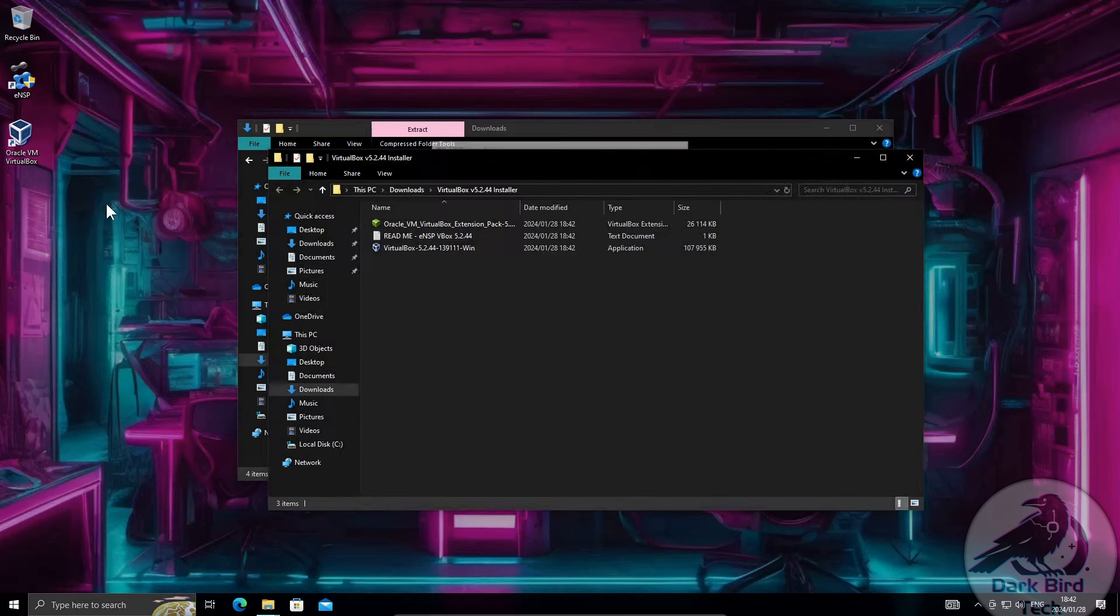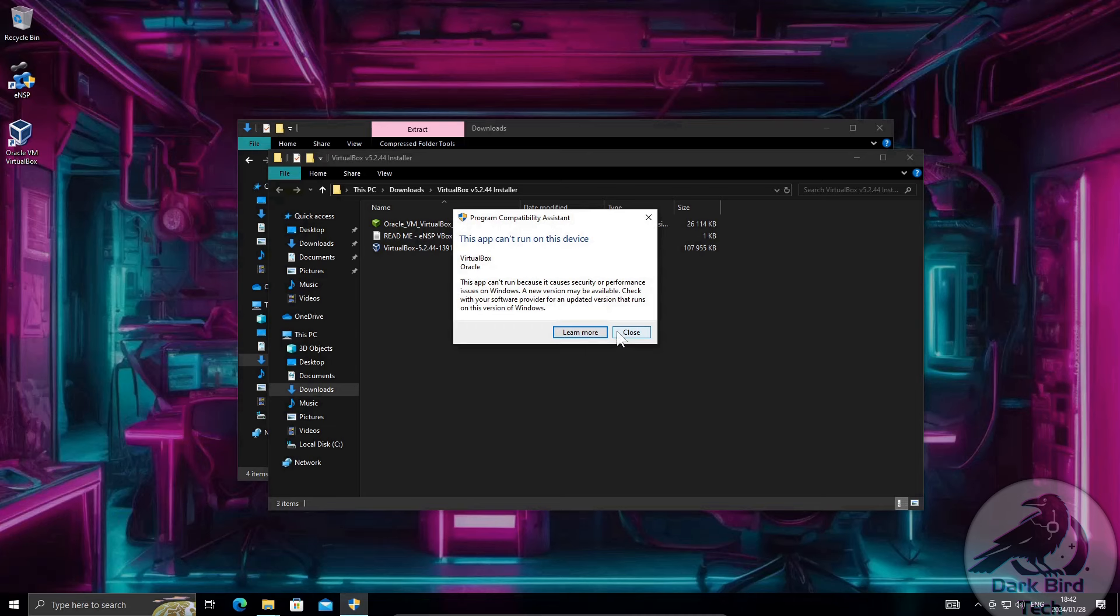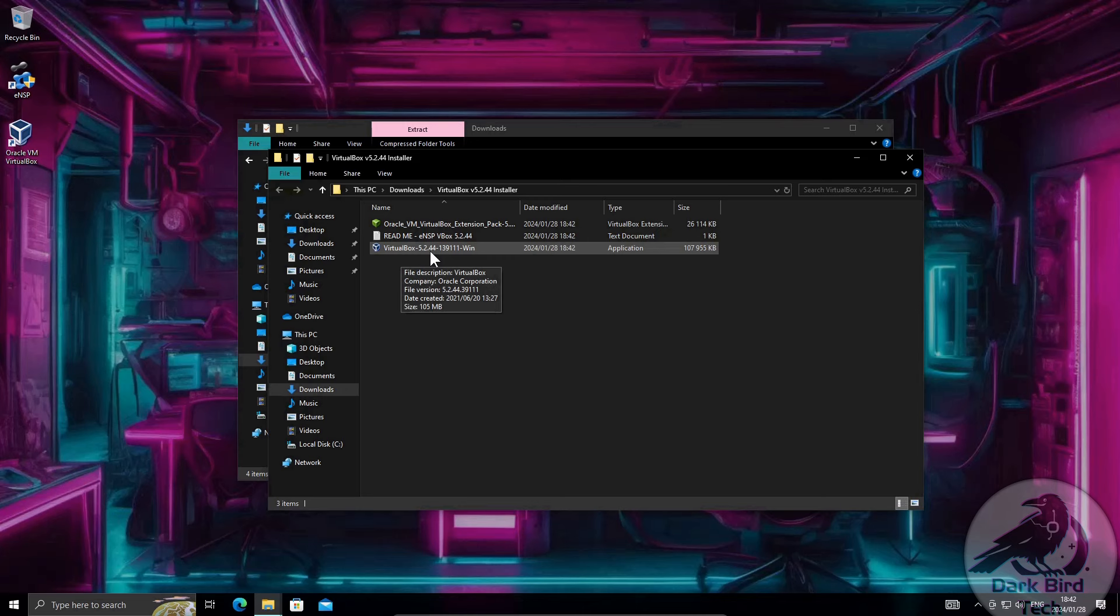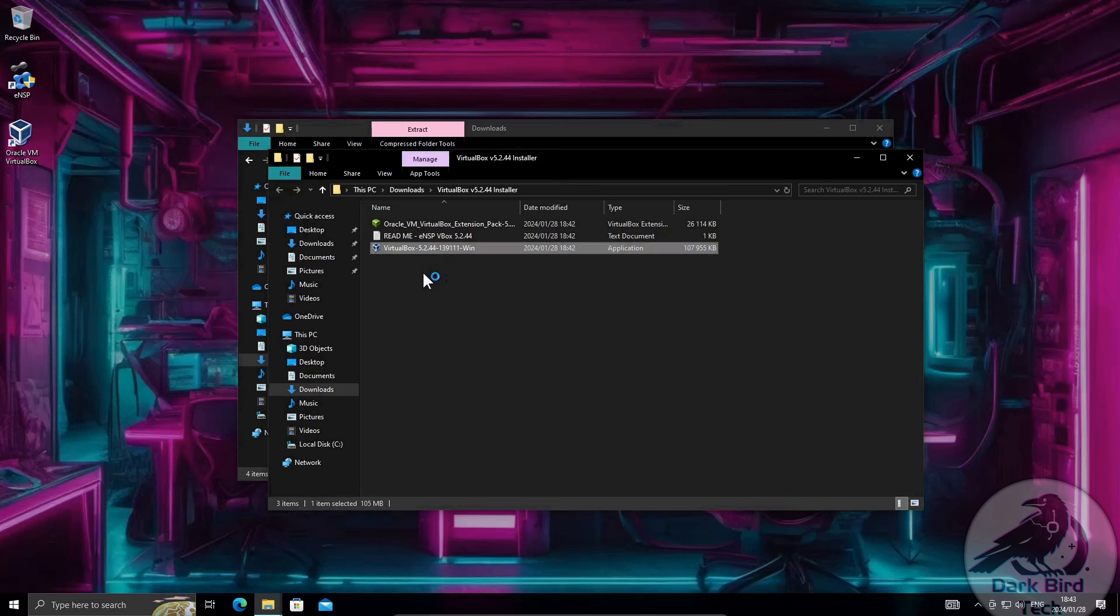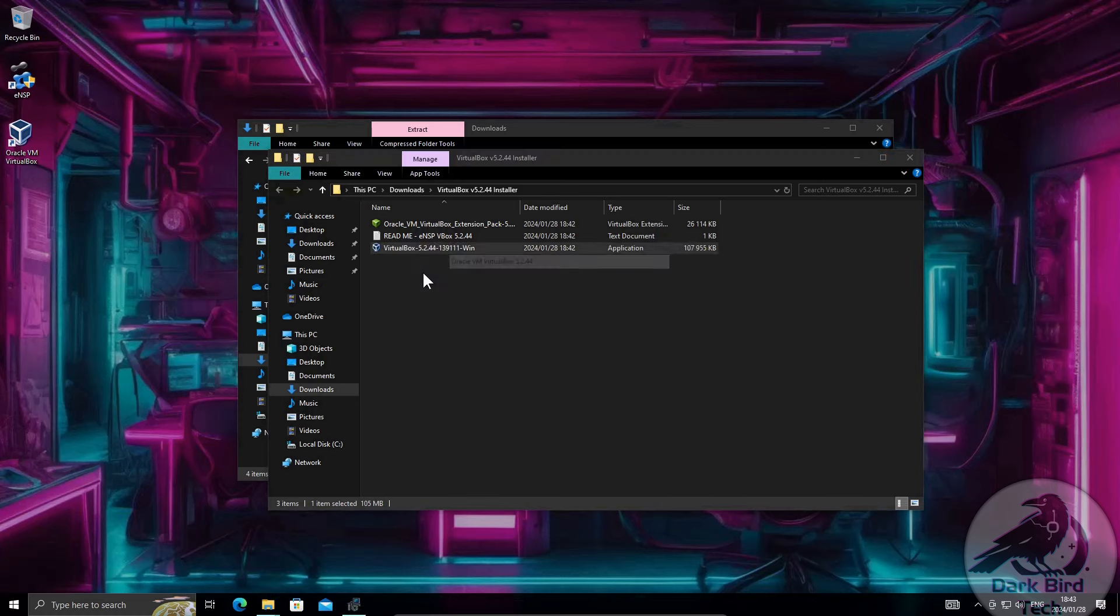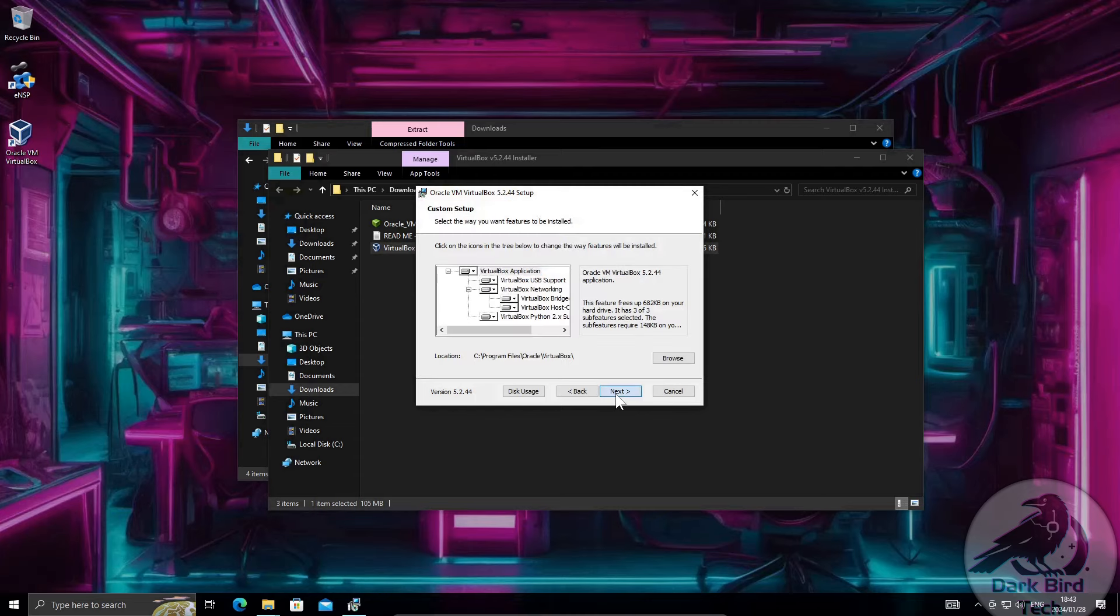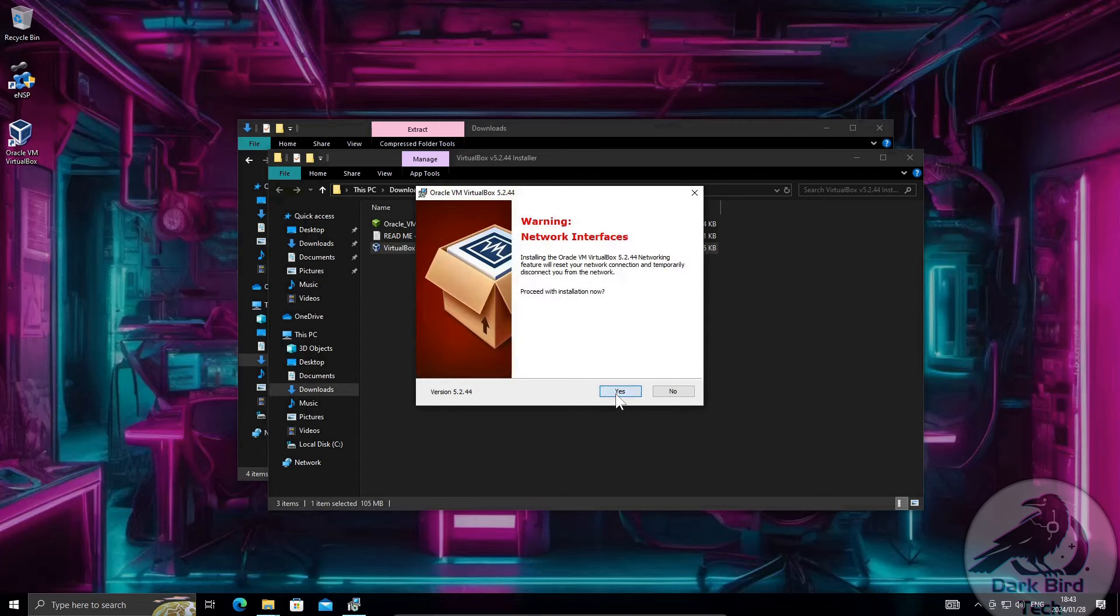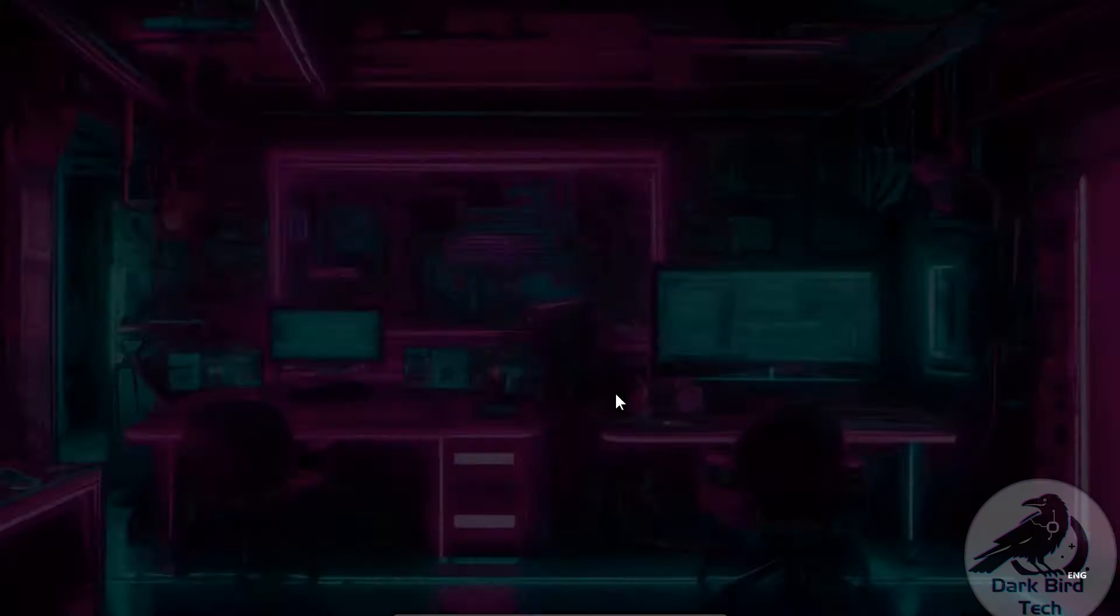I'll show you what the problem is. If I try and launch the version of Oracle VirtualBox that came with ENSP Windows 10 blocks it because it's too old and it says either learn more or close. So I'm just going to close it and you'll see there I extracted VirtualBox. Run it. Now version 5.2.44 is the newest version of Oracle VirtualBox that ENSP works with and also is not blocked by Windows 10. At least not at the moment.